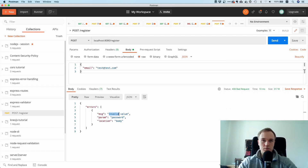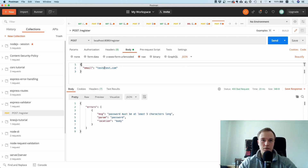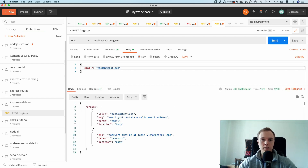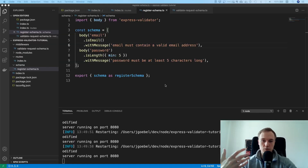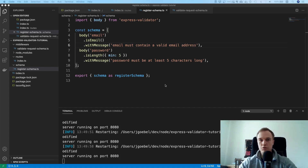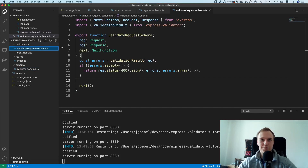Let's run this. Now you can see we have the correct error messages. If I pass an invalid email address, you get back the errors array with the original value and a proper message. You could even localize these error messages depending on the user's location — for example returning a Spanish error message for customers in Spain — but that's internationalization, a different topic.